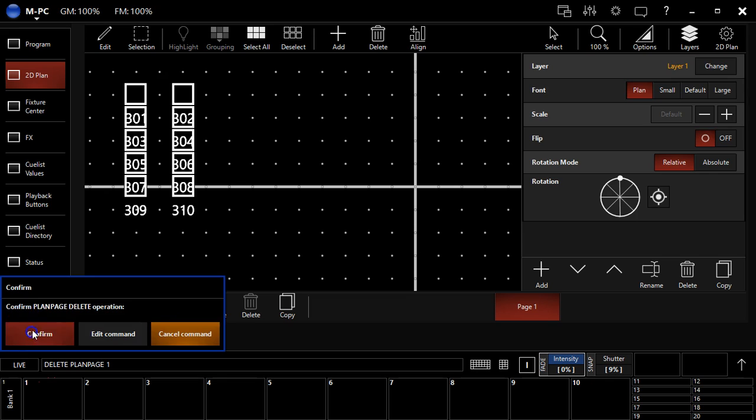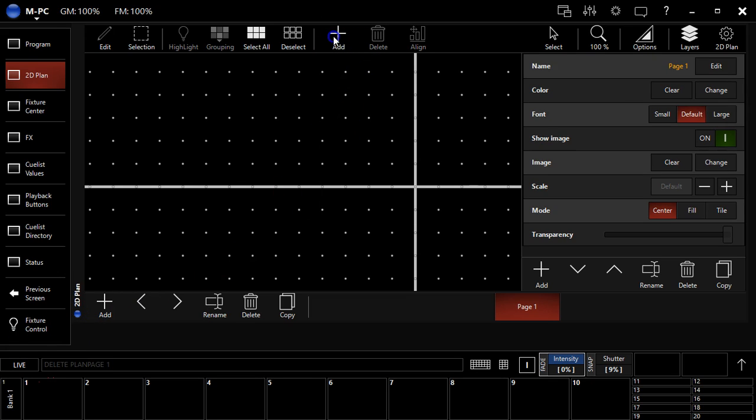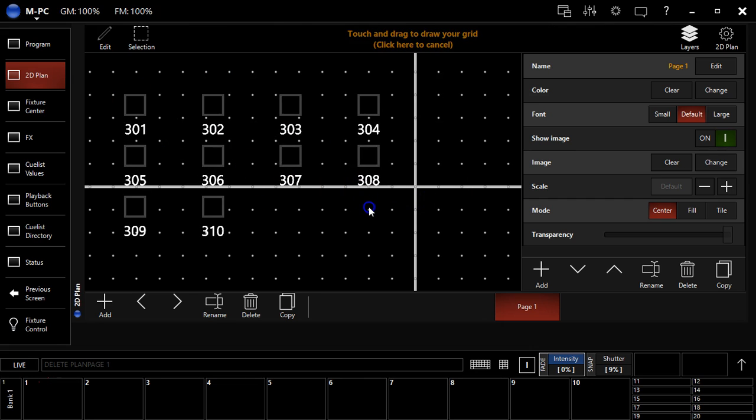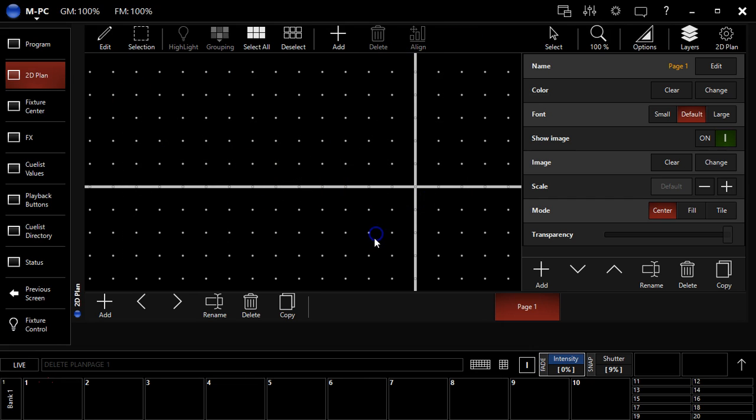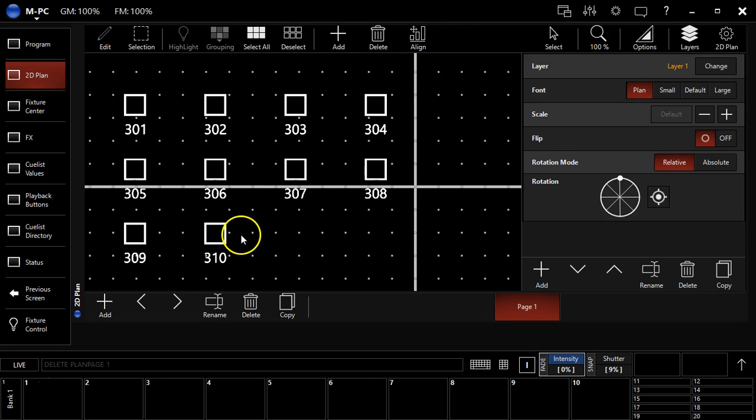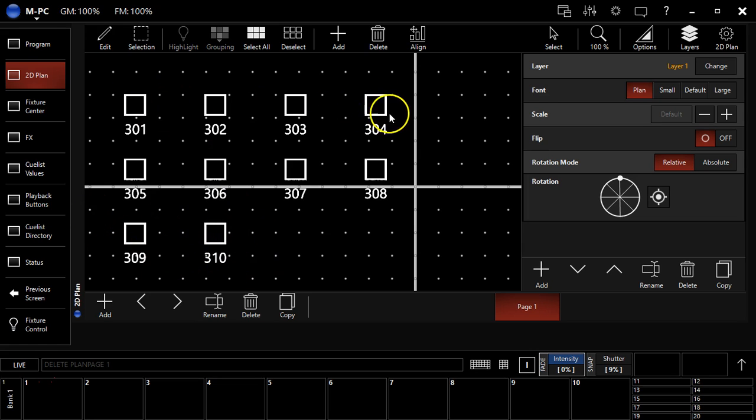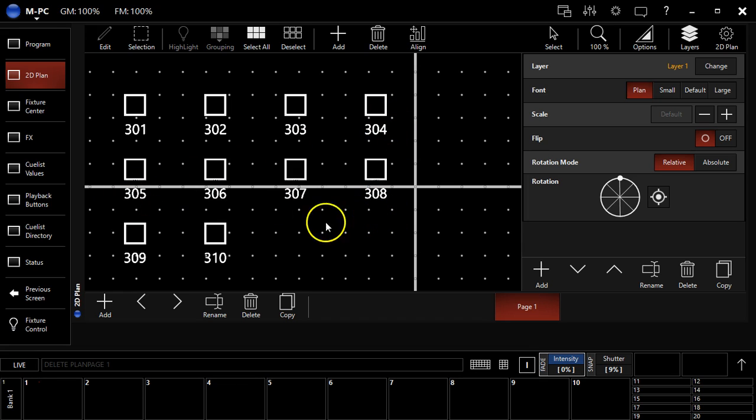Let me show you here, also, what the column mode does. Say I do 4, but I've got 10 fixtures. So, you'll see, it evenly distributes them and the remainders just go down on the row. So, it makes your 4 columns, does 1, 2, 3, 4, then 5, 6, 7, 8 in the next row, and then the remainder 9 and 10.